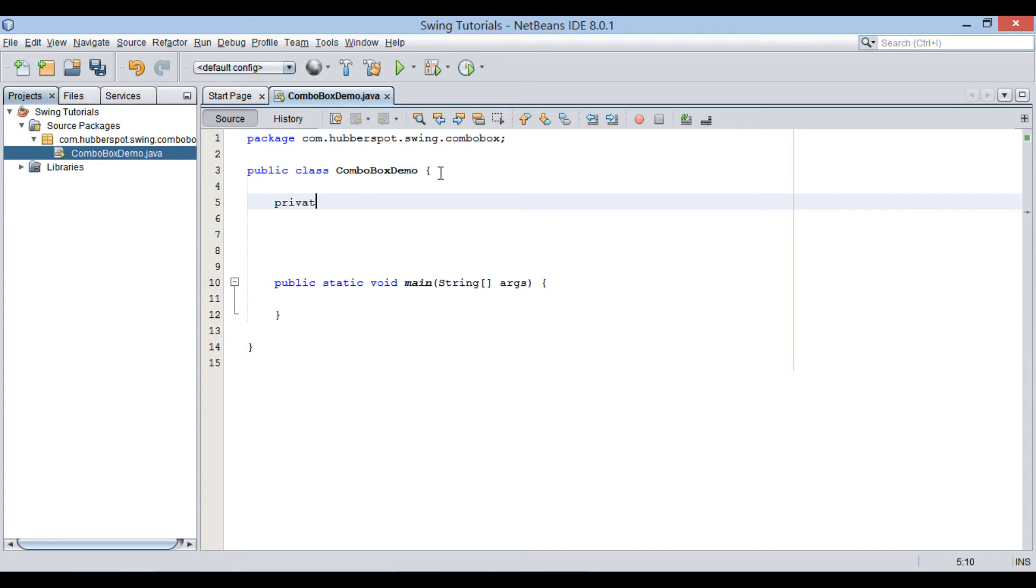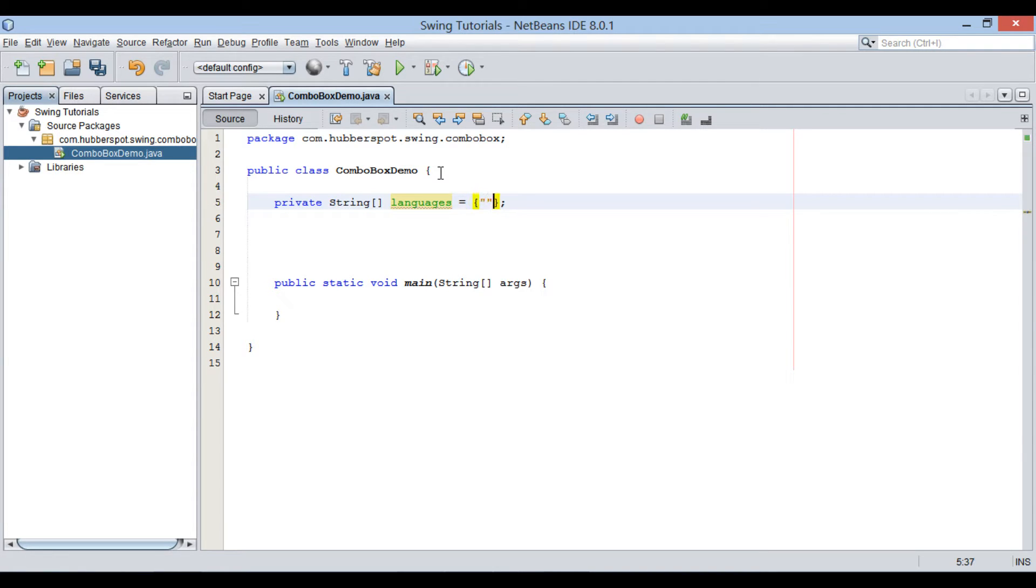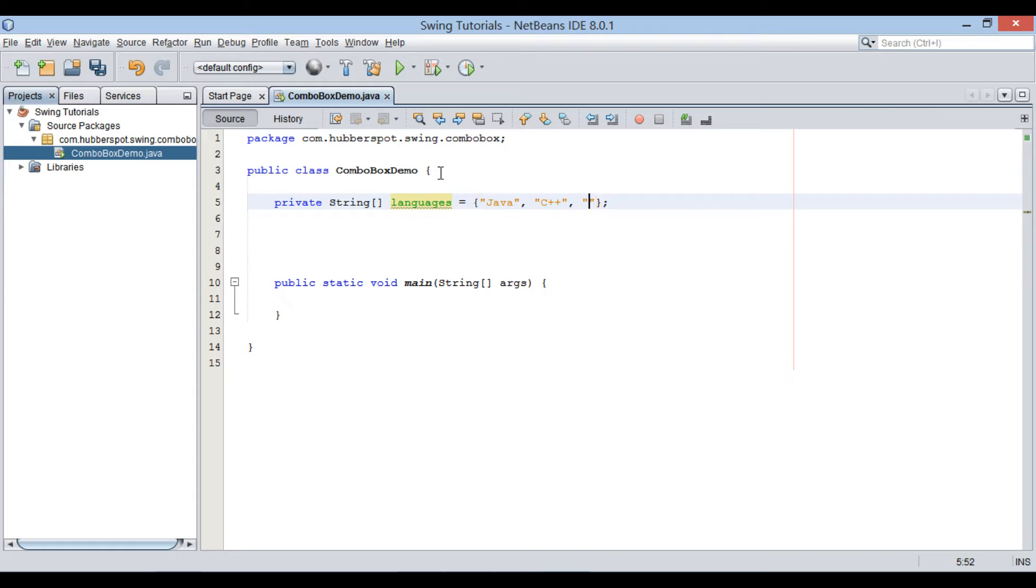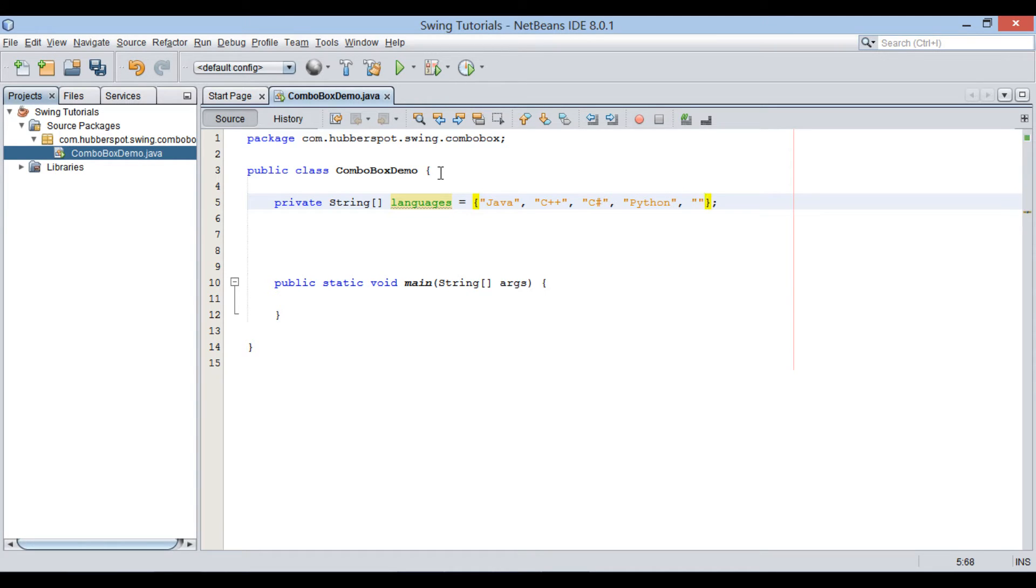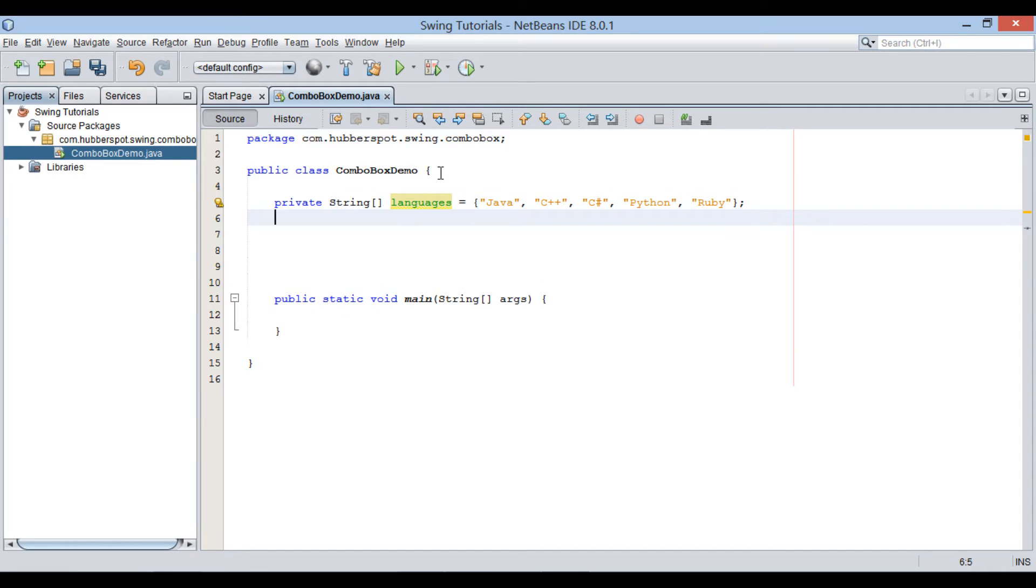In order to create a ComboBox list, let's create an array of string. This array of string will hold names of programming languages. Let's assign few programming languages names to it such as Java, C++, C Sharp, Python and Ruby. These names will be displayed as drop-down list in ComboBox.